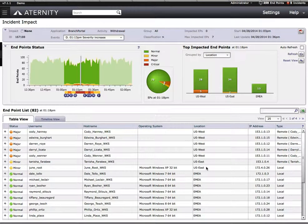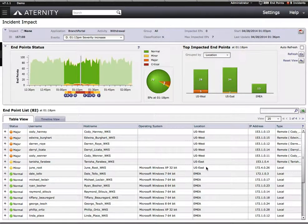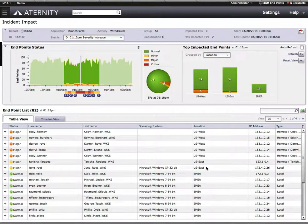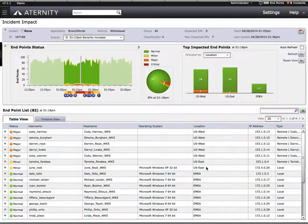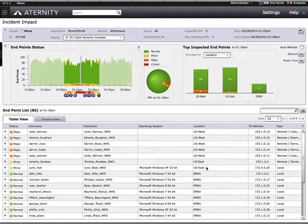We immediately know whether it's just one or a multitude of users that are impacted by an incident. We can see what locations, what department, what subnet addresses, and so on are being affected by the problem.